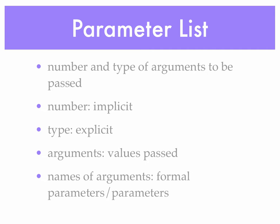Now when we talk about a parameter list, those are the arguments passed into the method. We have a number and type of arguments to be passed. The number is implicit. However many I list, that's the number of items to be passed. The type of each item must be explicitly stated. The arguments are the values passed. The names of the arguments are often called the formal parameters or more often the parameters.